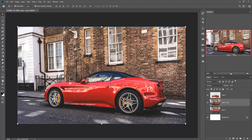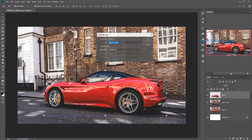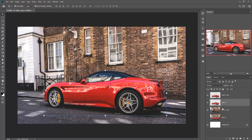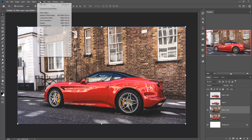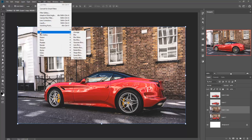Now you can see that it looks completely original. Then go to your content-aware layer. Duplicate the car layer and go to your content-aware layer. Then go to Filter, Blur, and Motion Blur.